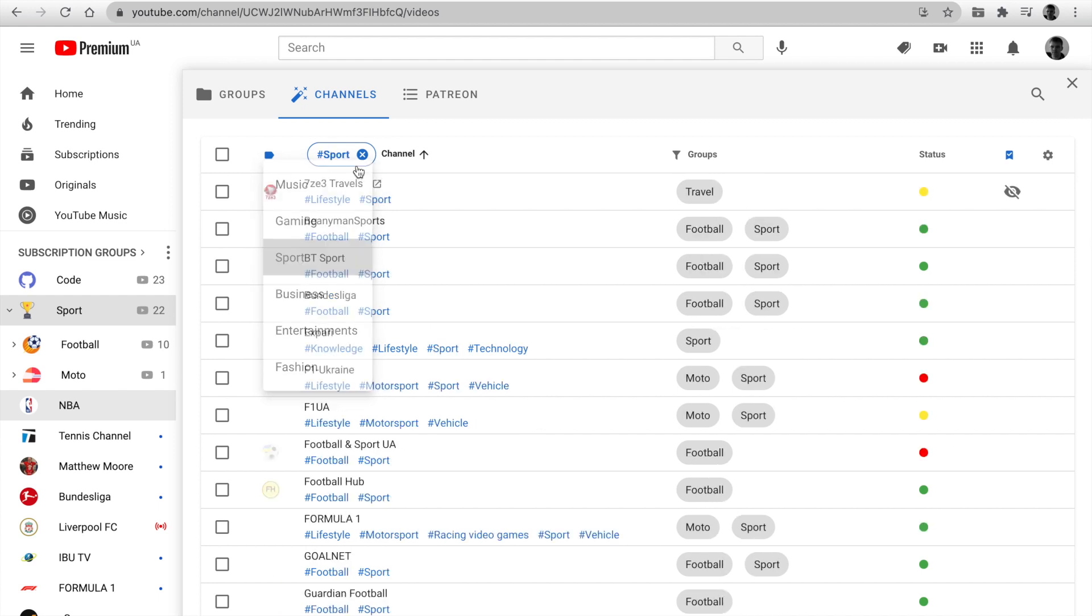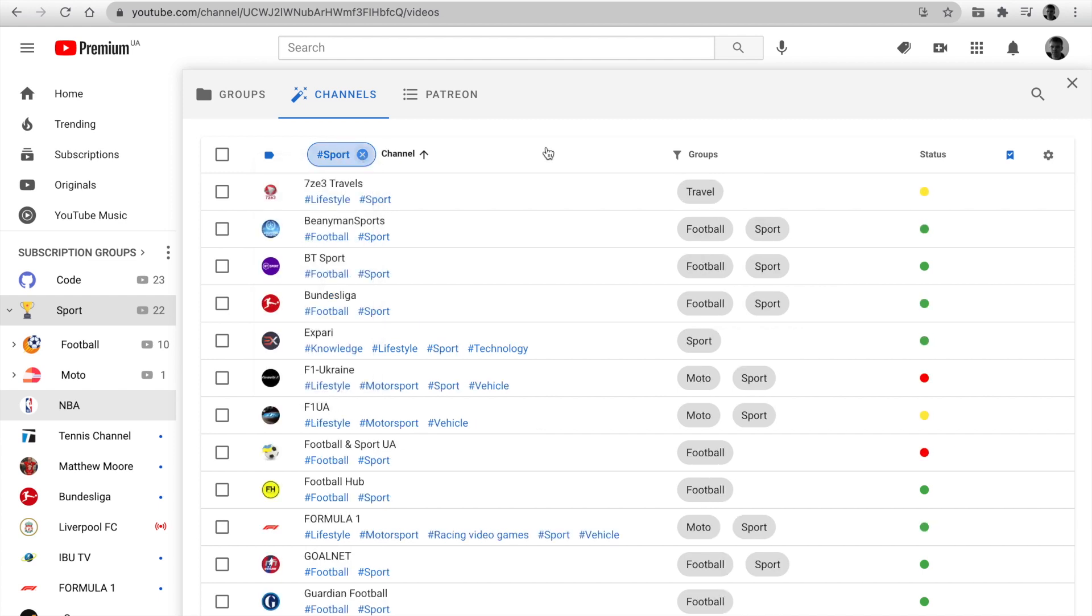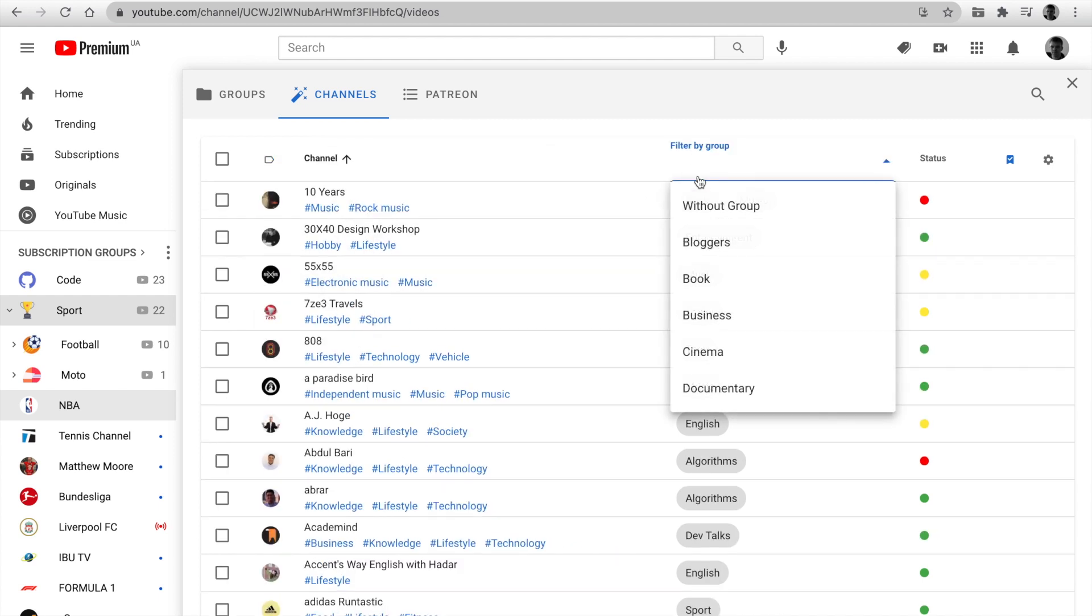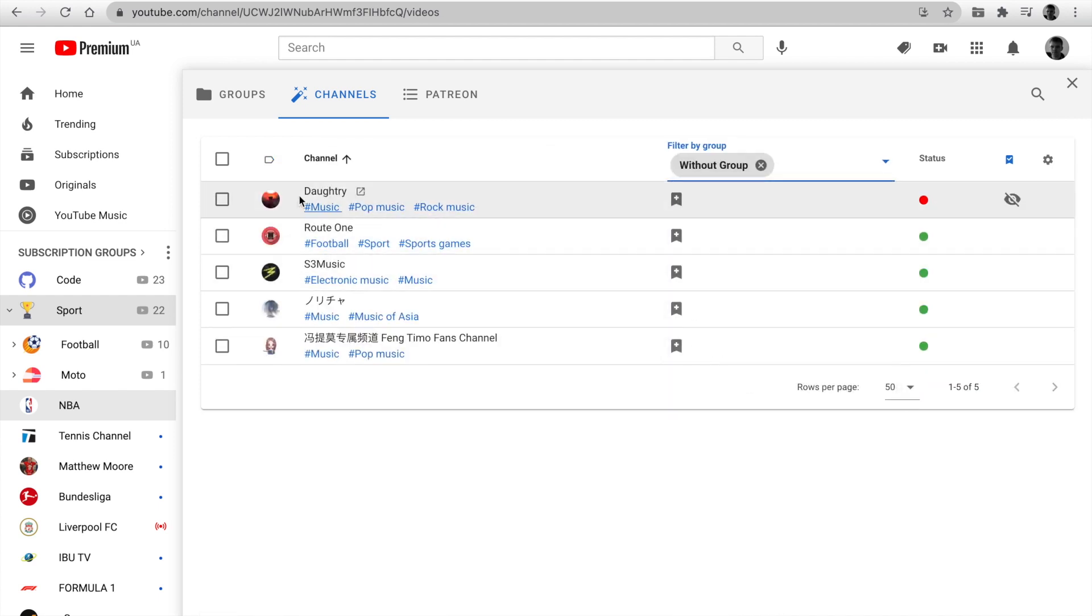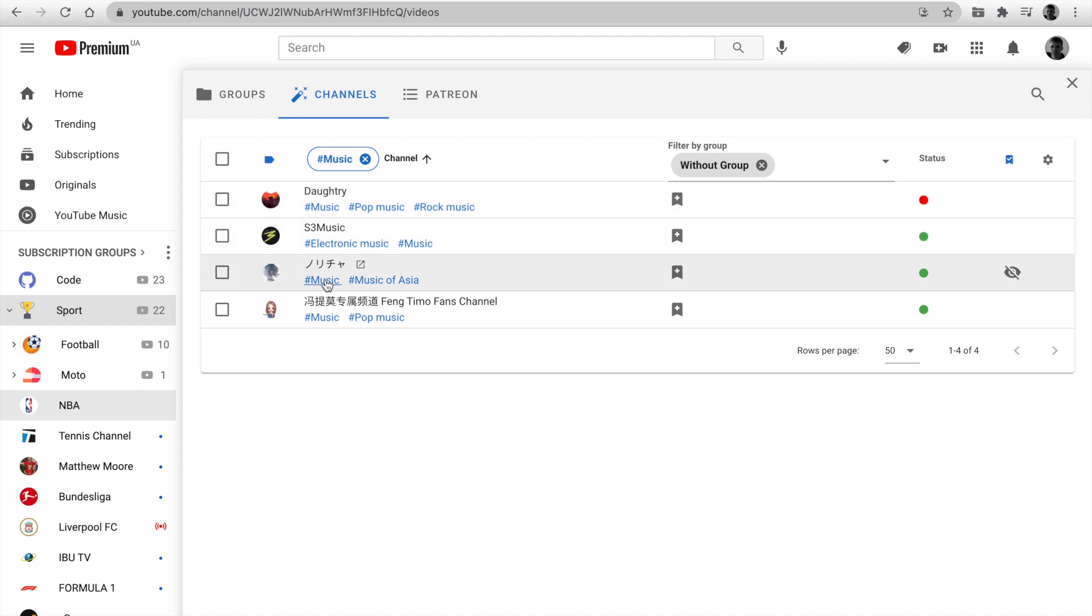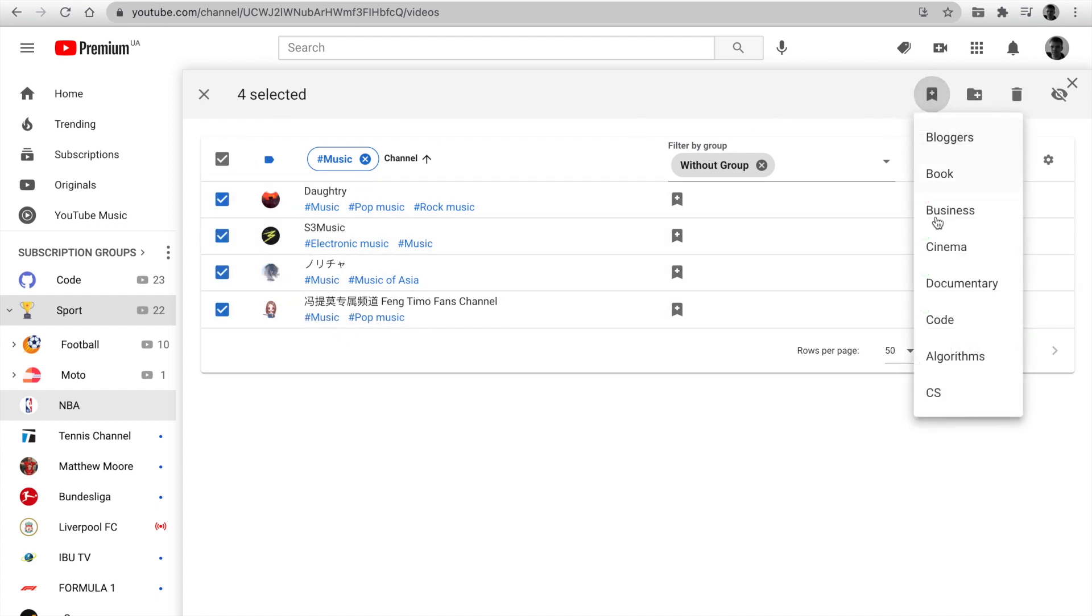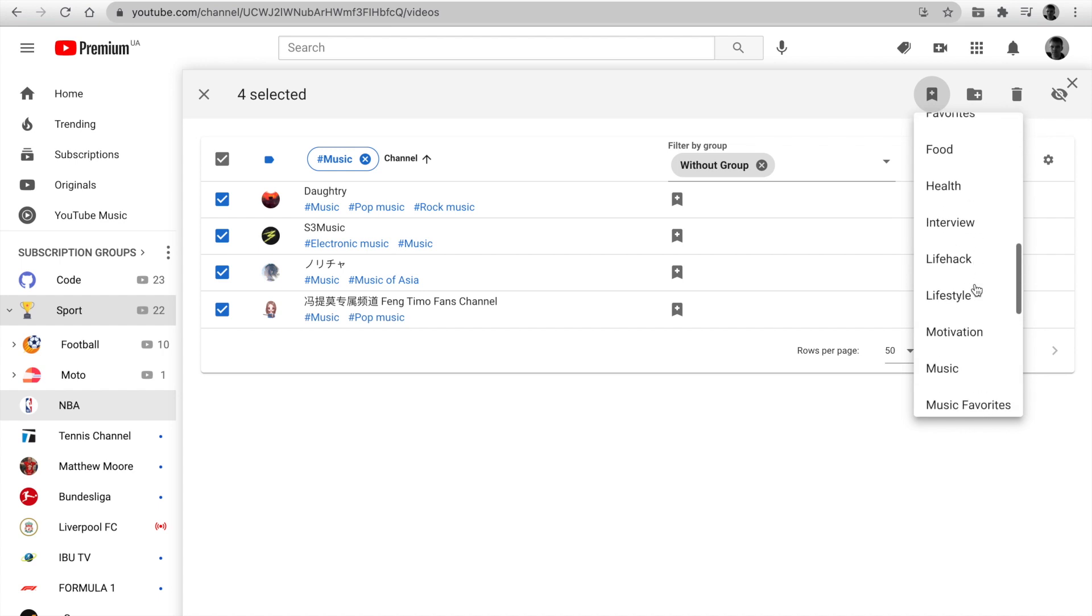You can click on tags or use the menu to filter on tags. You can filter the channel without the group and next filter by tag, for example, music. After that, you can mark all channels and set a new group or add to existing. It is very useful.